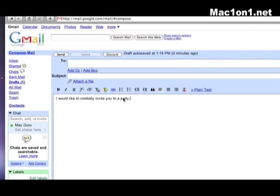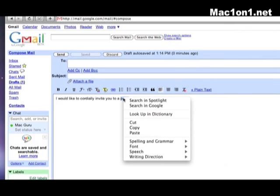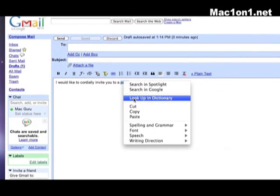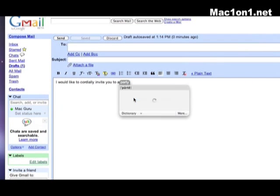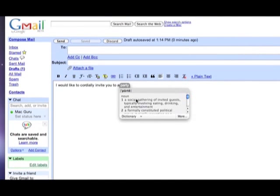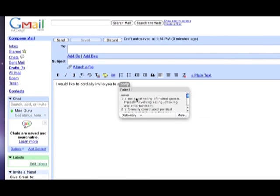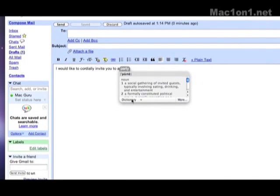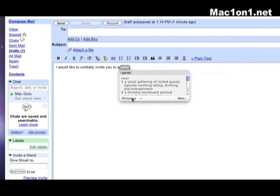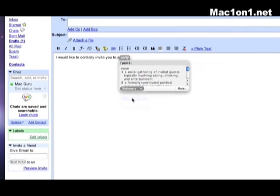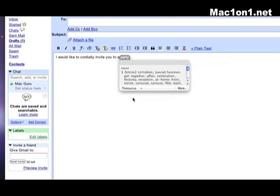Well thesaurus is just a click away. Again hold down on the control button, click on the word party, go down to dictionary, click on dictionary. Now in the dictionary it tells us that a party is a social gathering of invited guests. I need an alternative word for party so click on the word dictionary and select thesaurus.